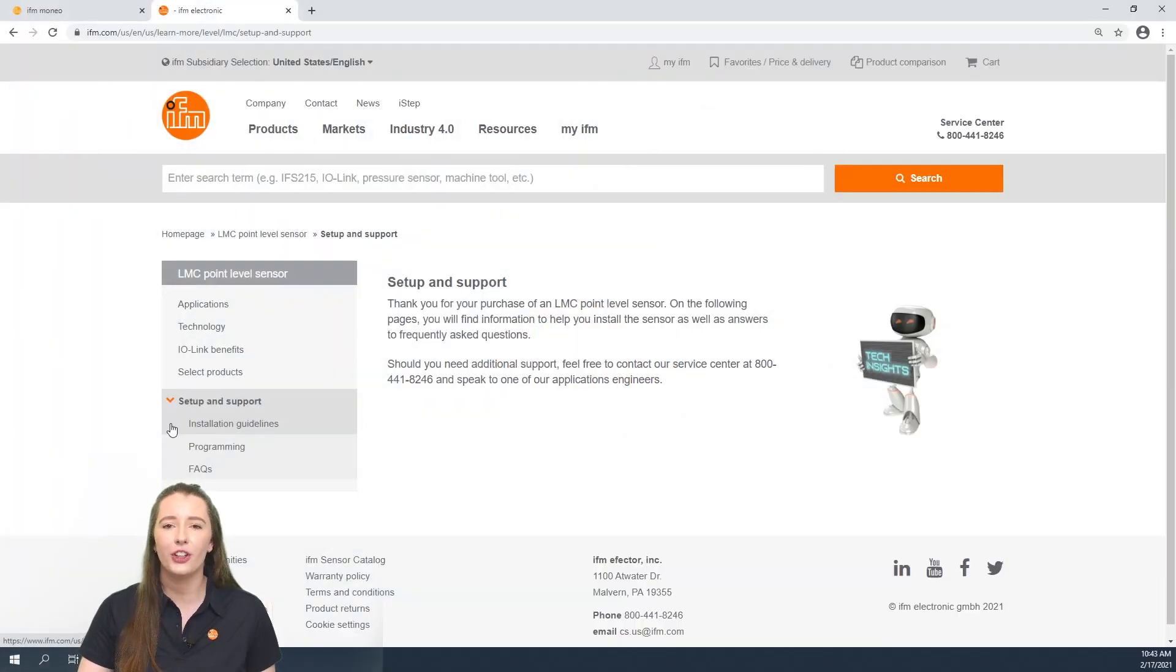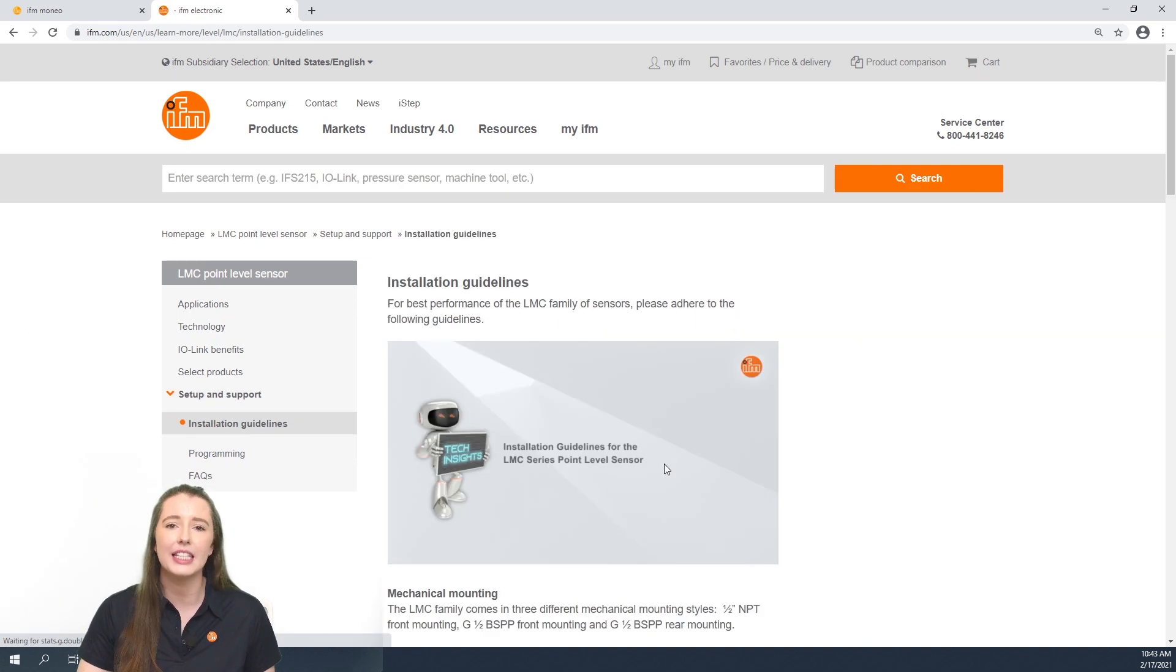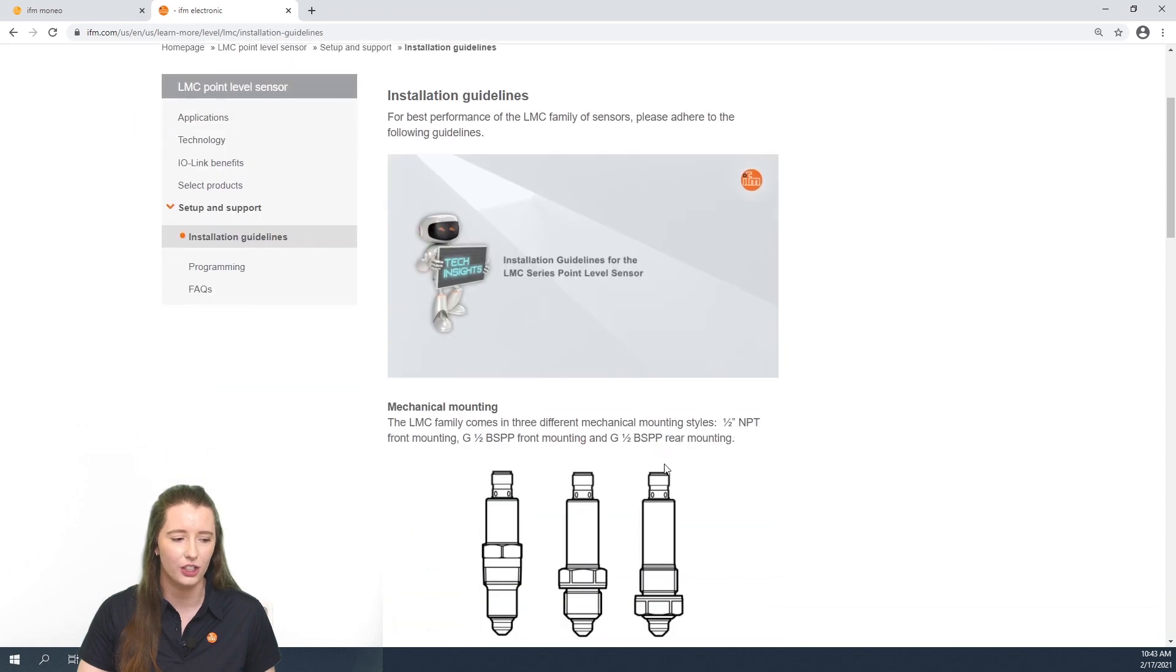So here you have the learn more section on our website for our LMC point level sensors. In this video we are going over the installation guidelines for these sensors.